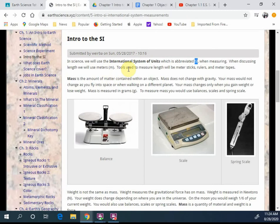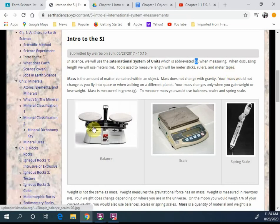Now, tools to measure length will be meter sticks, rulers, meter tapes, etc. All regarding the metric system. Okay, let's take some notes here. Here's the important pieces you need to get.